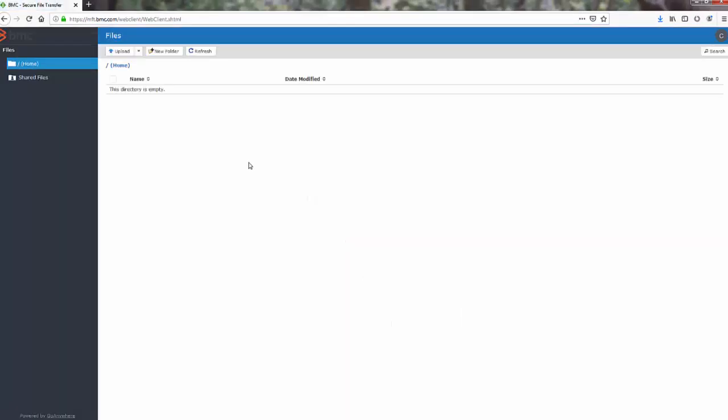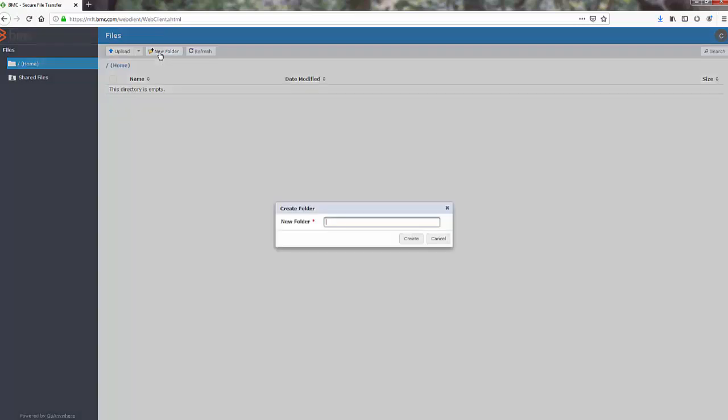When you log in, your home folder will be displayed. The first time you log in, your home folder will be empty. To help support locate the files you share more easily, please create a subfolder for each case and include the case number in the folder name.